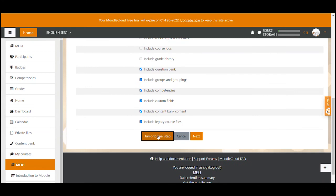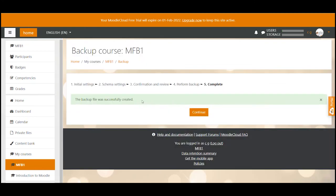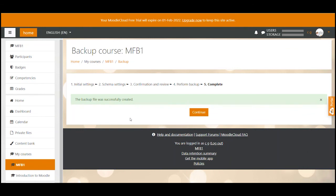Moodle then automatically starts the backup process and after a while gives you a green notification that the backup has been created successfully. In my case that went super quick because I barely had anything in my example course. For you the backup process can take a lot longer especially when you uploaded big files like videos directly to the course that you are backing up.